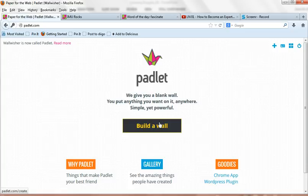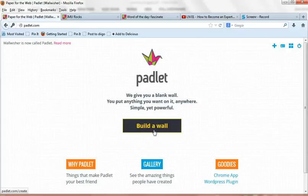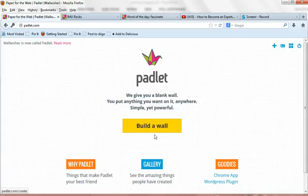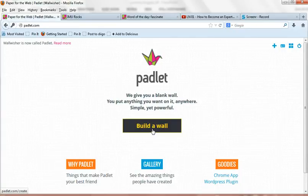But I do recommend having an account if you want to use it strategically so that you can manage your walls and get a few additional features. Okay, so you just need to click build the wall. So I'm going to click build the wall.